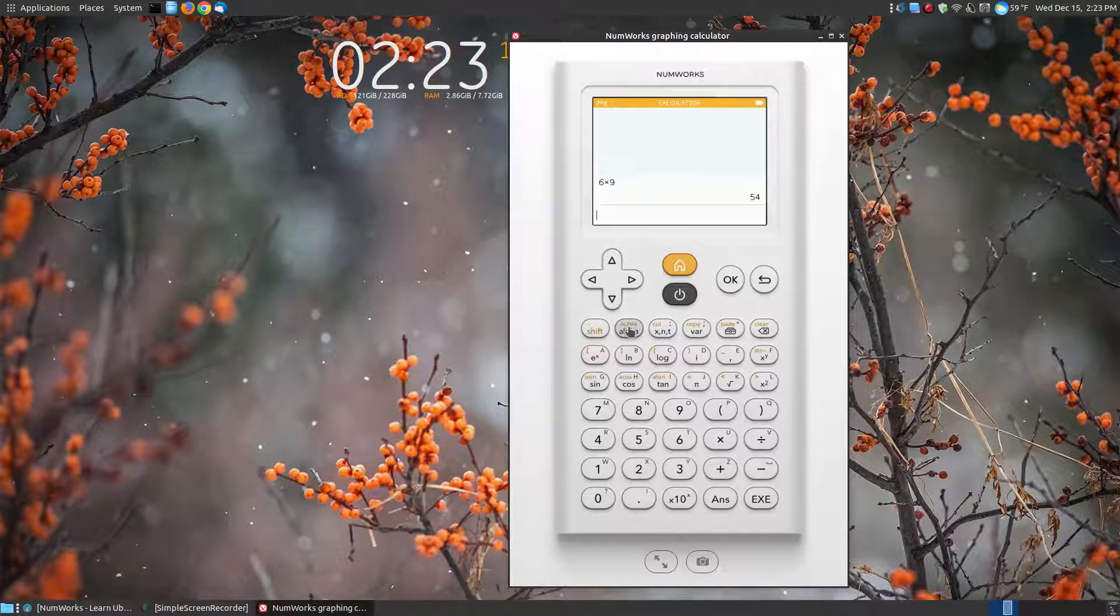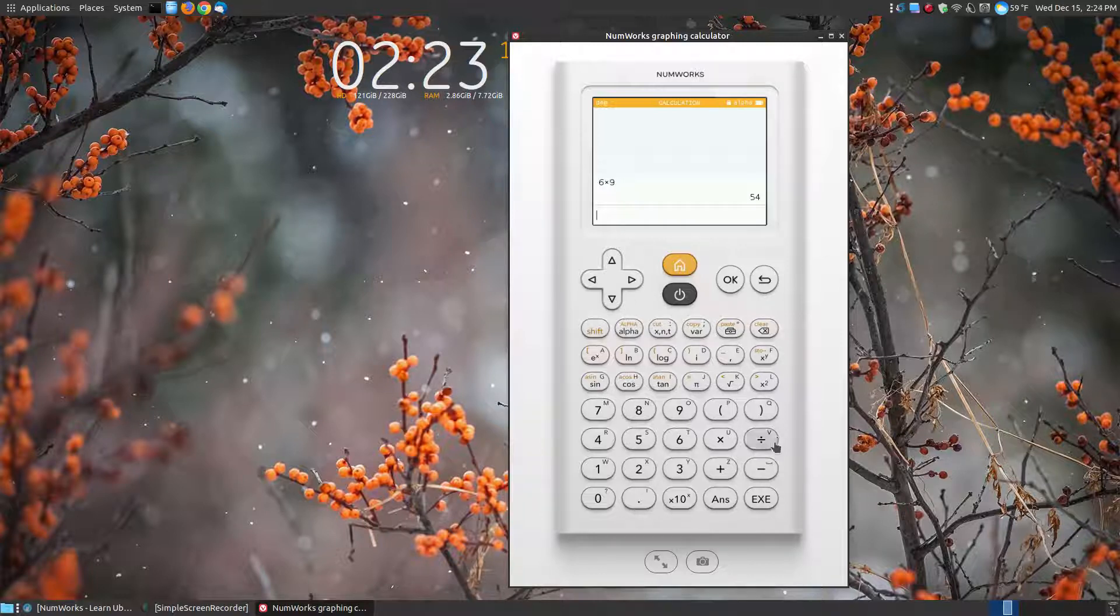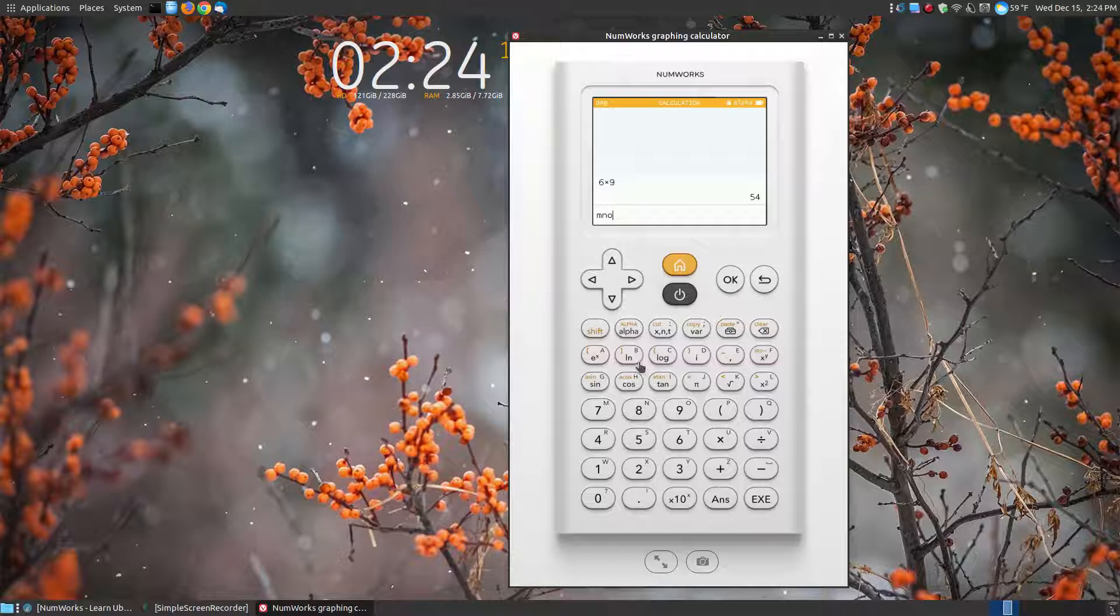I press the alphabet key twice and notice what happens in the upper section. Alphabet once is alpha. Alpha again locks it in so I don't have to keep pressing alpha for each letter. In this case, I say like M, N, O, B.